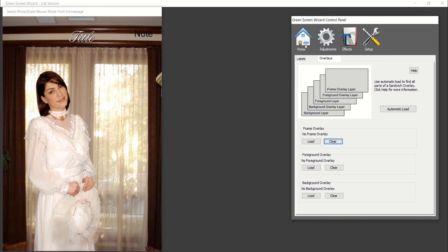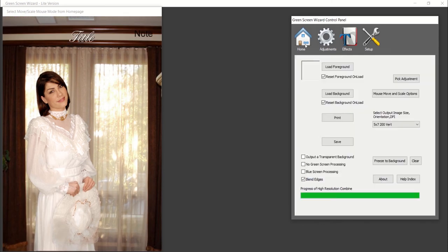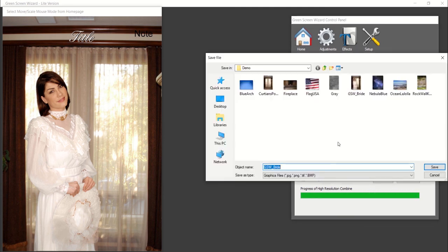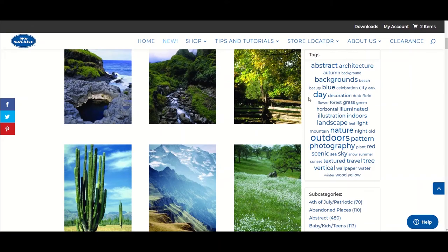Once you have a finished product, you can save the image by returning to the home screen and select Save to save the file to your computer.